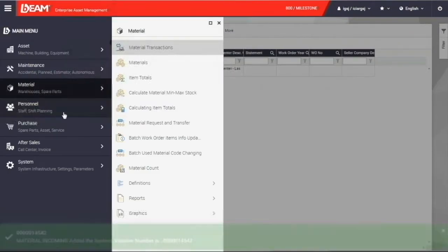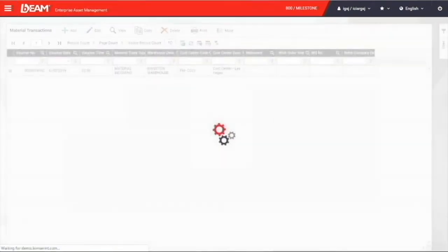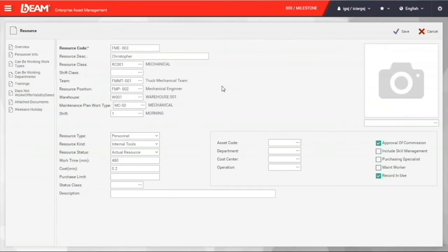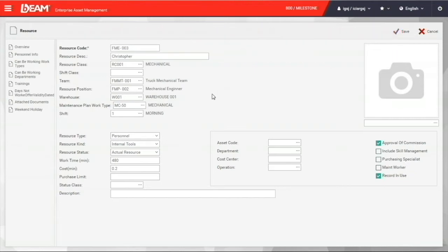You come to the personnel module, which you can record all the information regarding your employees. You can enter the data of your employee like the code, name, department, team, photo, and wage on this form.